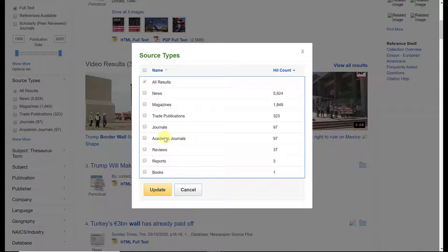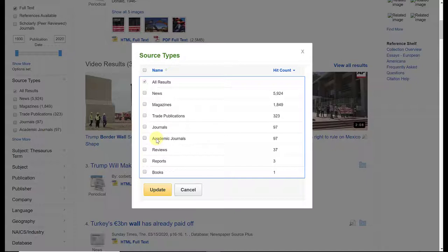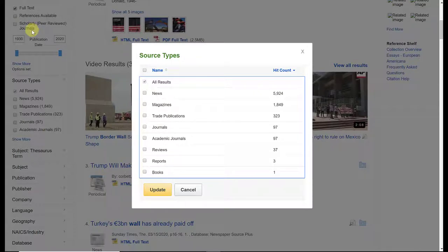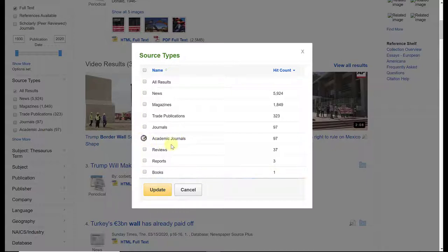So you don't want to include these in your search results. Depending on your professor, all of these could potentially be good sources for you to use. If your instructor is requiring only scholarly academic journal articles, then this is the only one that you want to check off, and you also want to make sure to go back and check off 'scholarly peer-reviewed journals.' That will eliminate everything else. I'm going to go ahead and do that, just because most instructors preparing you for a four-year university are going to ask you to select scholarly peer-reviewed journals. And I'm going to click update.